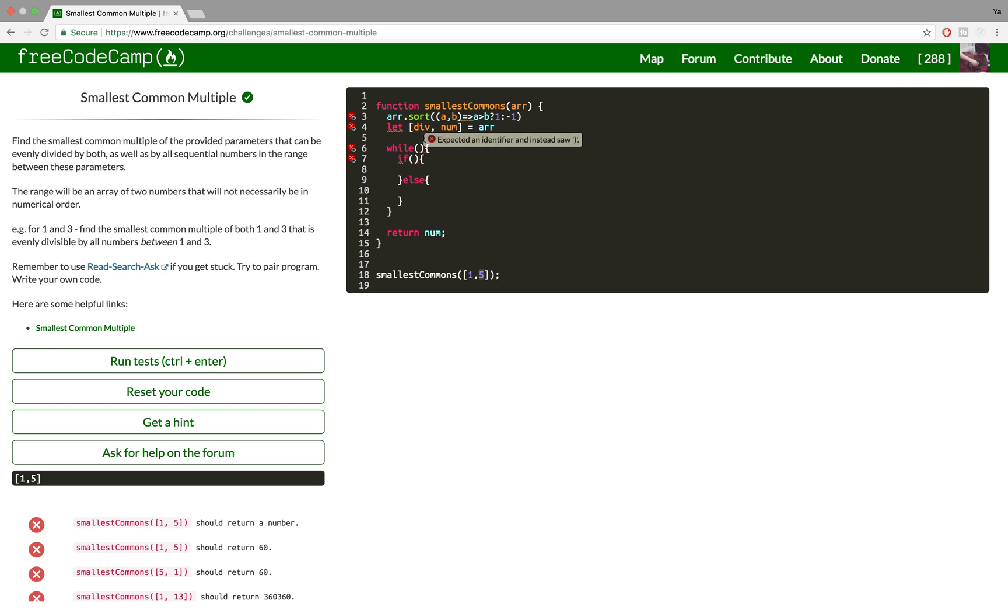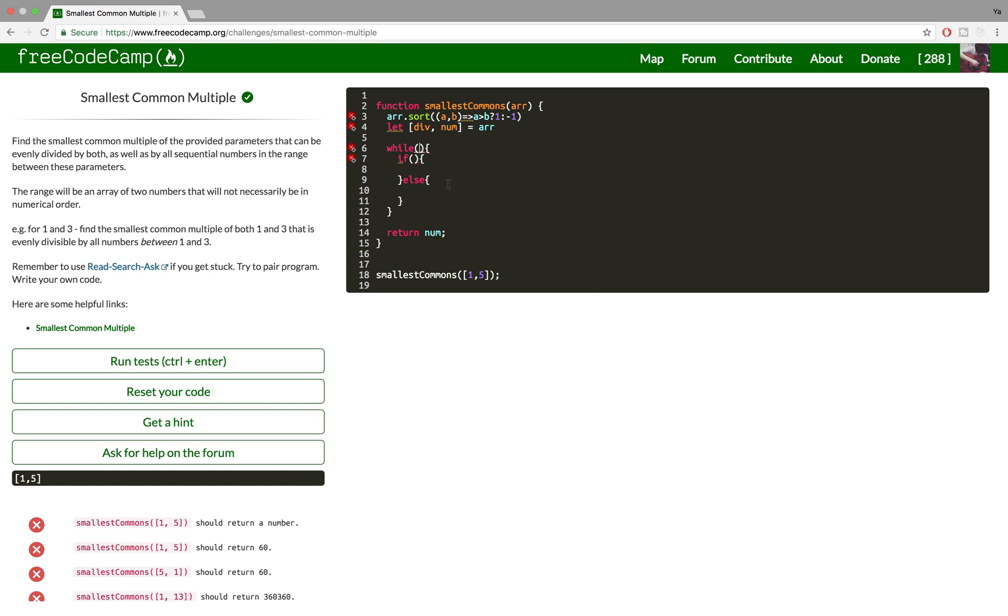So as long as div is less than array[1], then we want to run the loop.